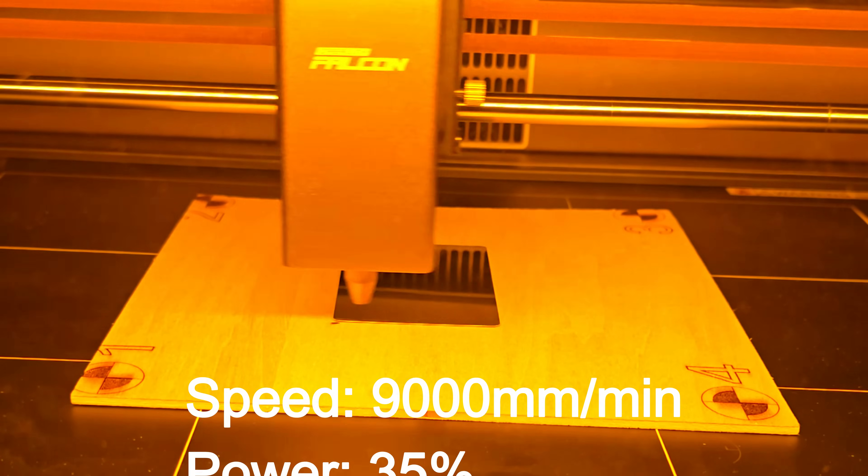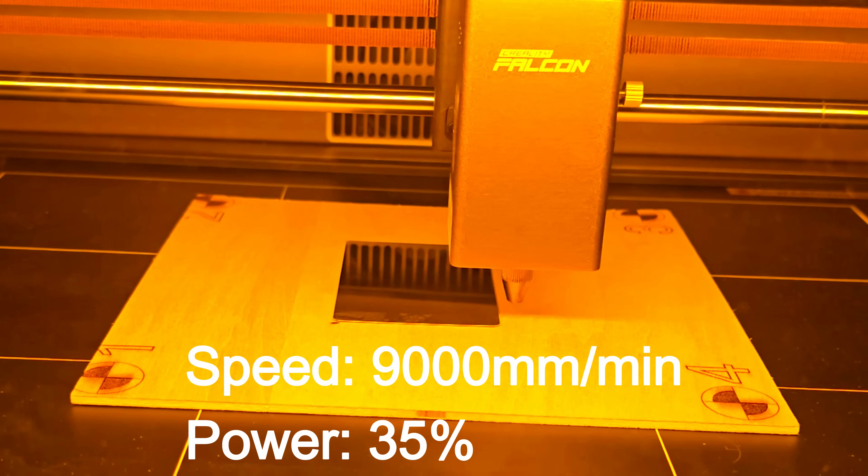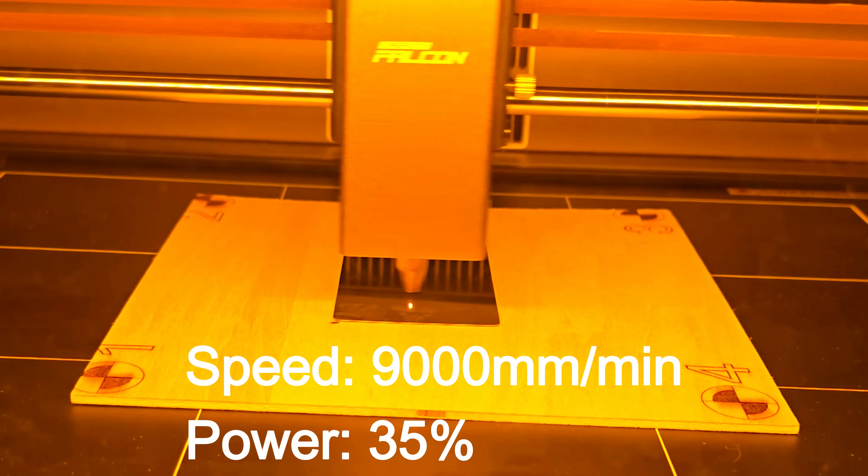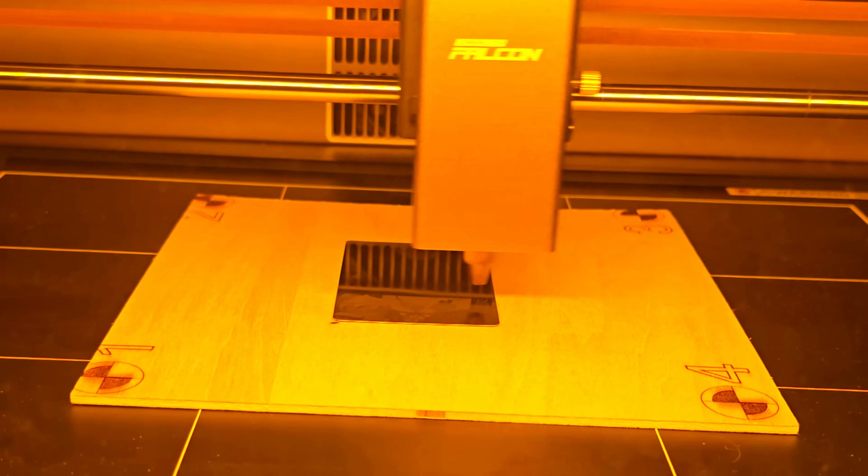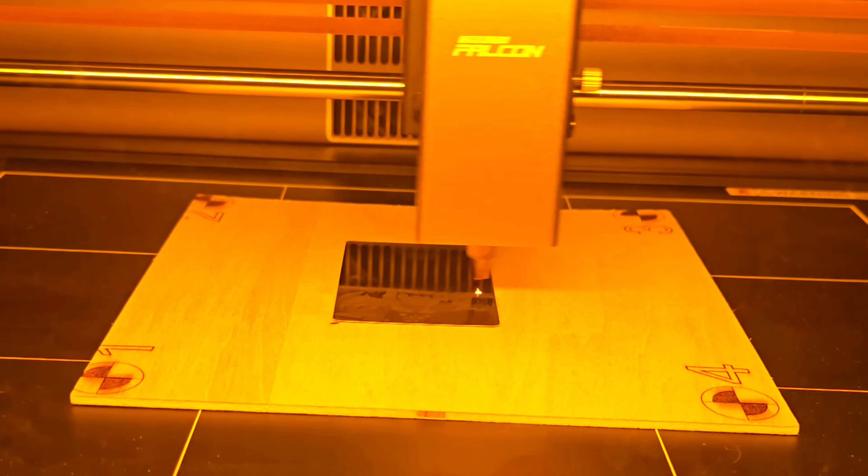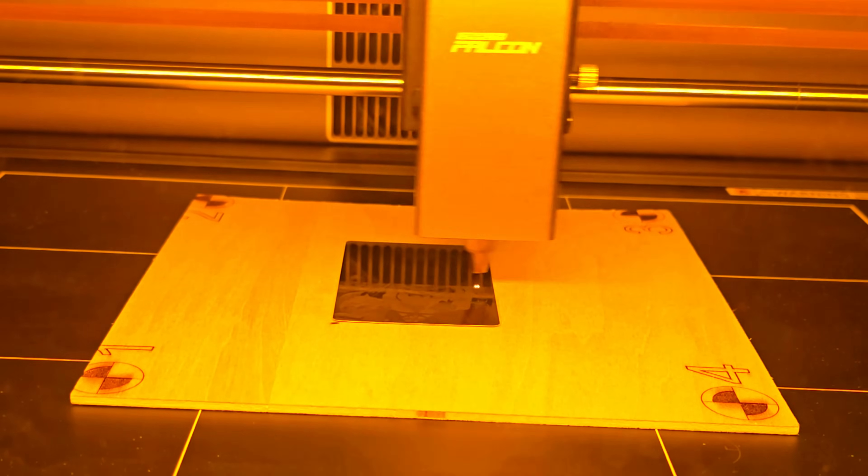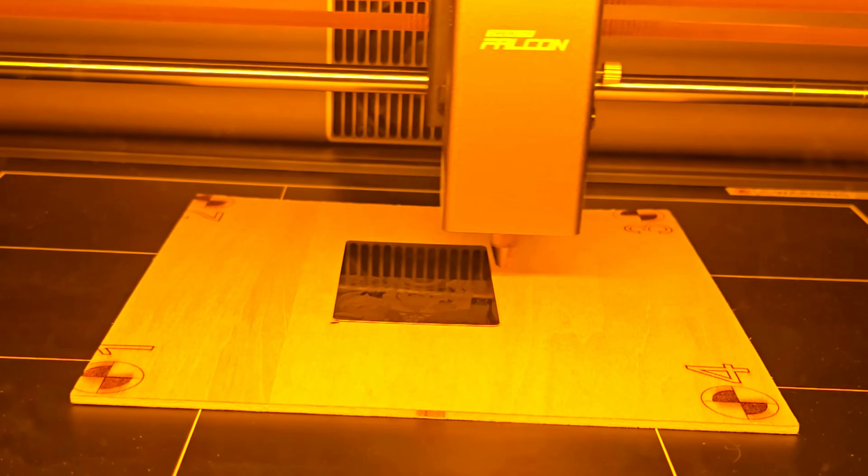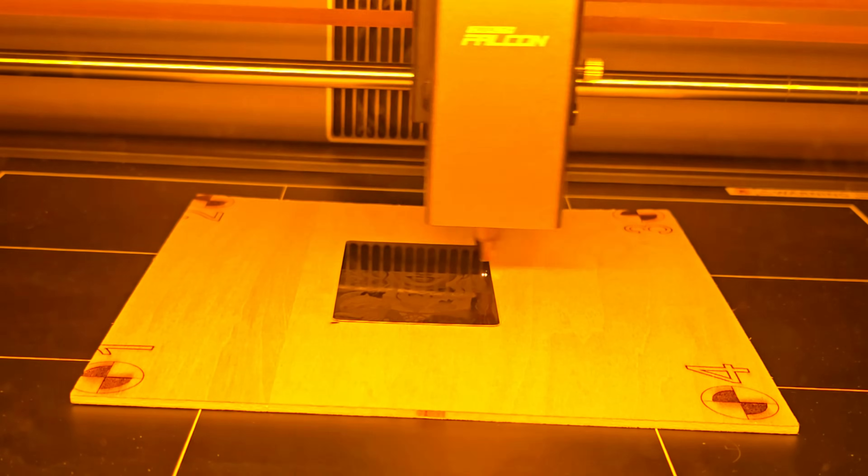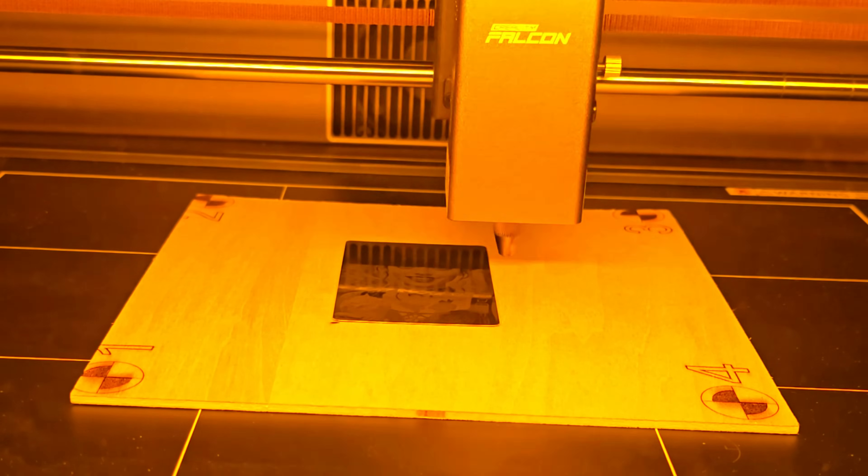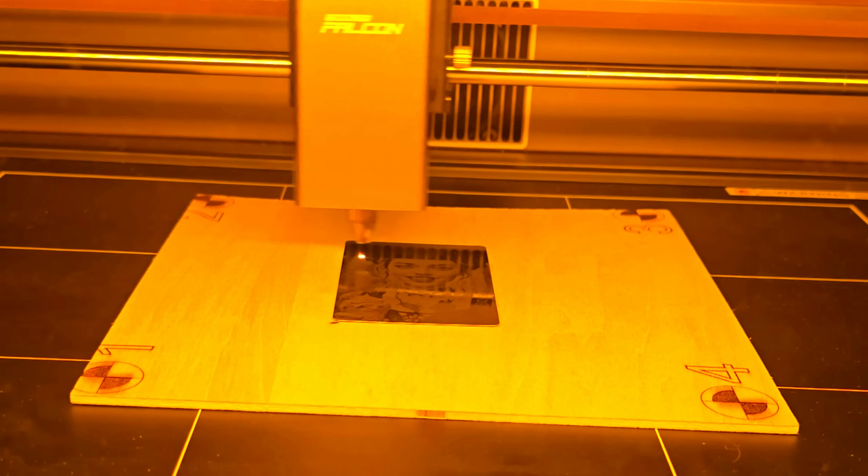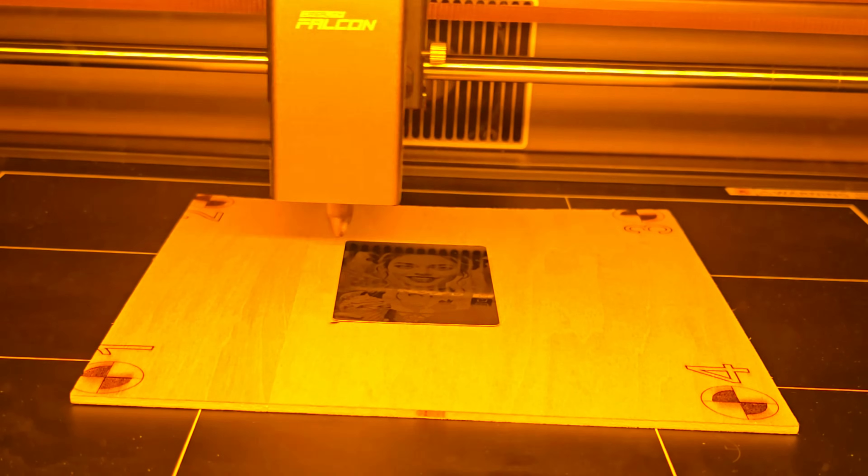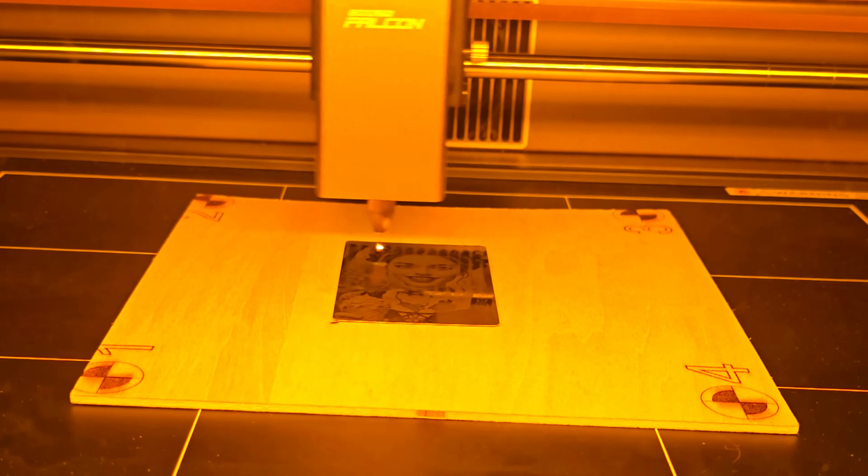Next, I engraved a detailed image on a black anodized aluminum card. The fine laser spot really shines here. The detail was razor sharp and the engraved areas came out with a bright clean contrast. This kind of project is perfect for custom business cards, metal tags or even decorative plugs. The Falcon A1 handled it smoothly with no bending or uneven engraving.